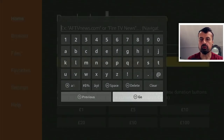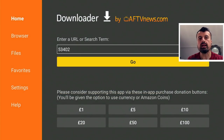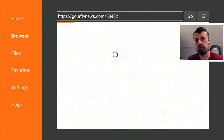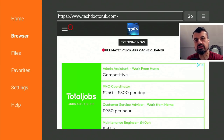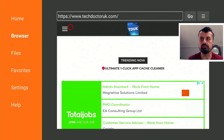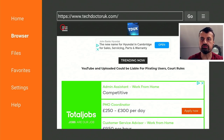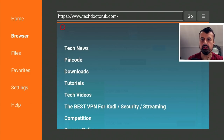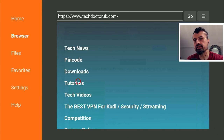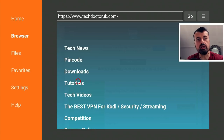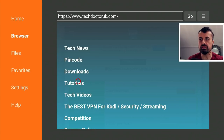Type that in and click on go and this will take you directly to my website. When you get to my site, head over to the hamburger menu — the one with the three lines — click on that, click on tutorials, and the latest tutorial in the list will be how you can get this updated version of Tubi TV. Let's open that up.